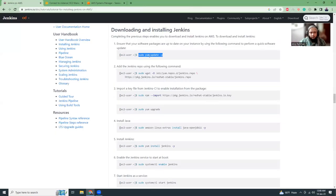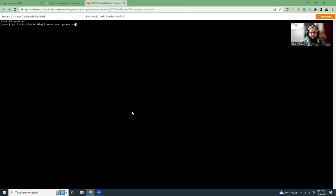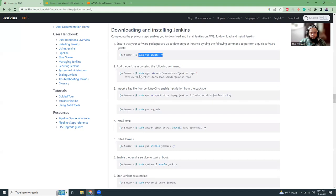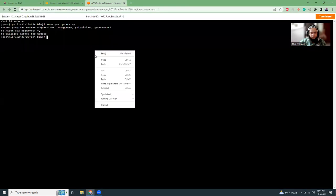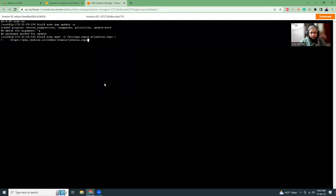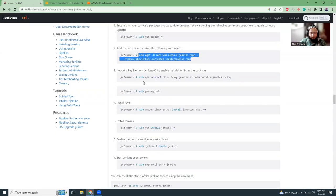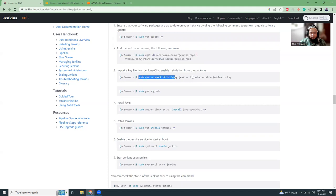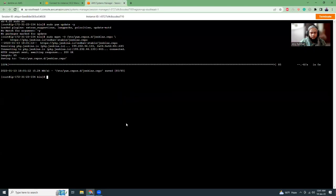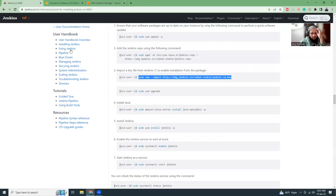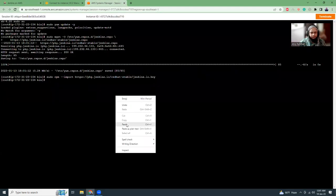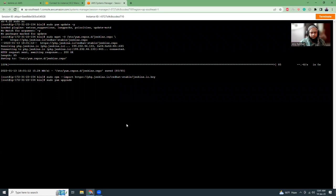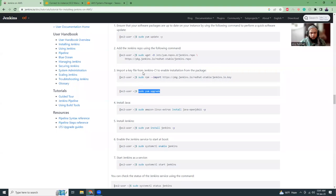Then what I have to do is yum update first. So let's do the yum update. Then I'm going to add the Jenkins repo. So paste it here. Then I'm going to add this keyfile. Then yum upgrade. Sounds good.